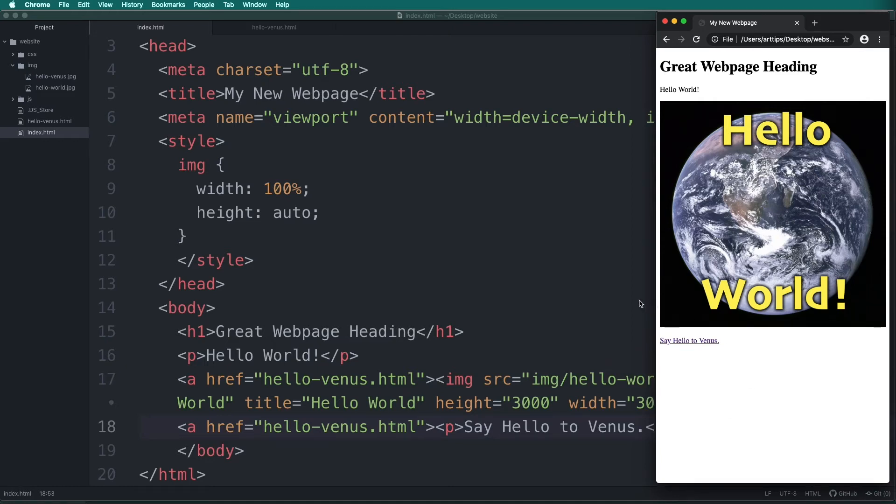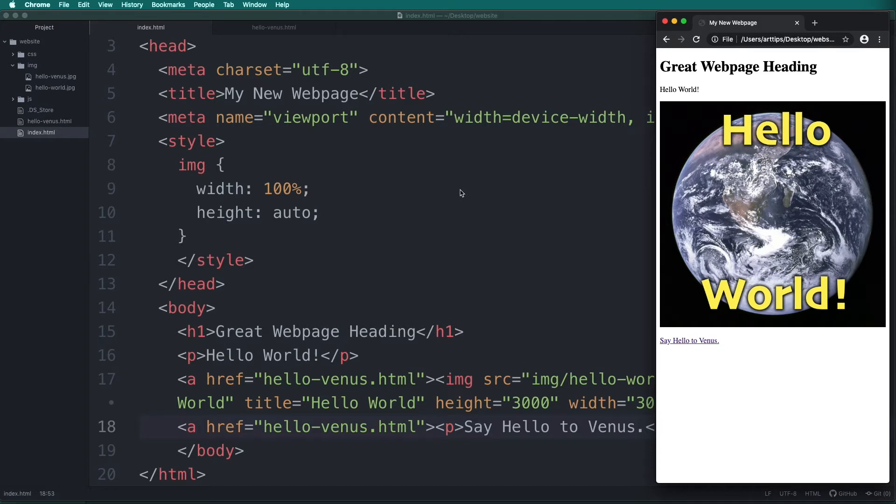So far we've been previewing our web page in a browser by actually opening the file. As your web coding gets more advanced, opening with the file protocol can cause problems. I'll show you two other ways to preview your web pages.